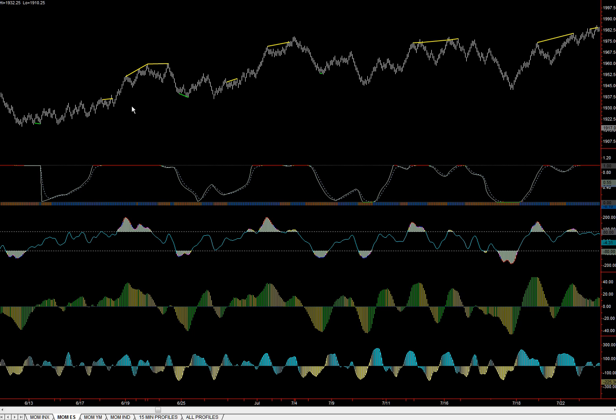Now, what will help us to further confirm whether the divergence is significant enough to execute a trade has to do with our other indicators. But what we're first going to do is just show you where we have divergence.